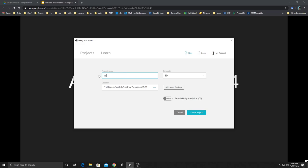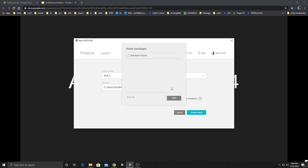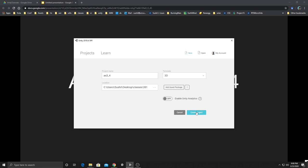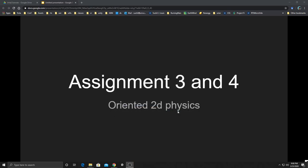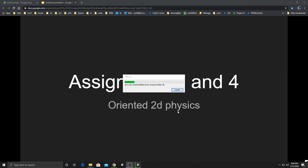We'll call this project 'as three and four.' It turns out if you've already imported asset packages, you can do so when you create a project rather than having to do it after. Click on 'Create Project.' It gives you a better background screen that tells you what it's doing — patience while we wait.